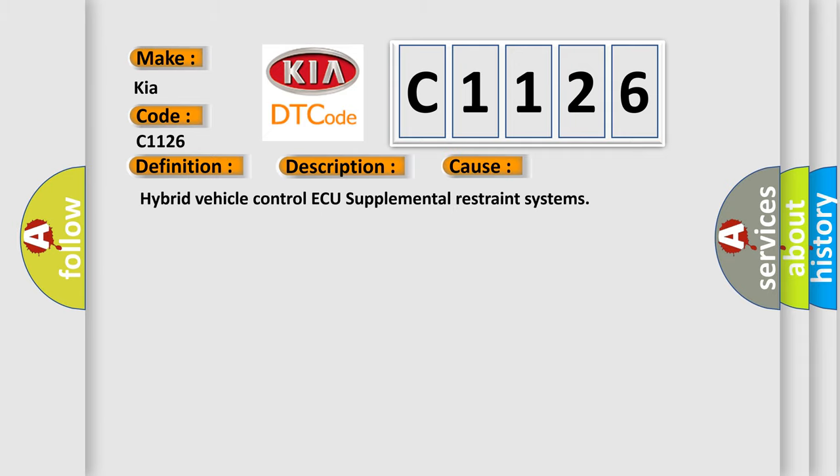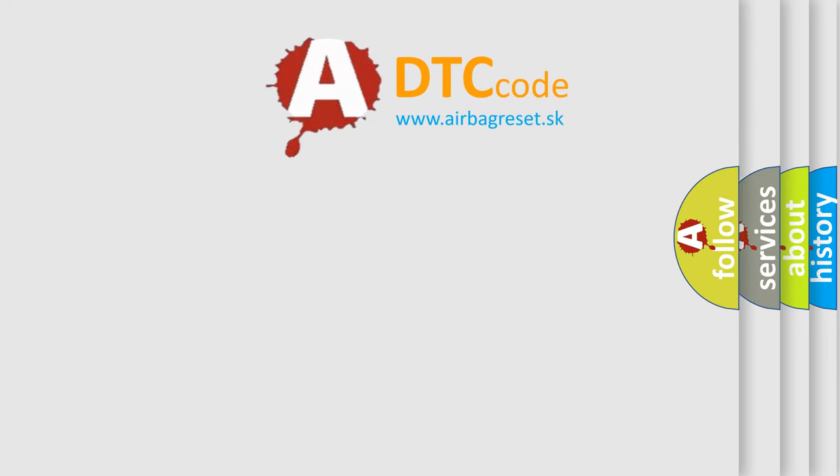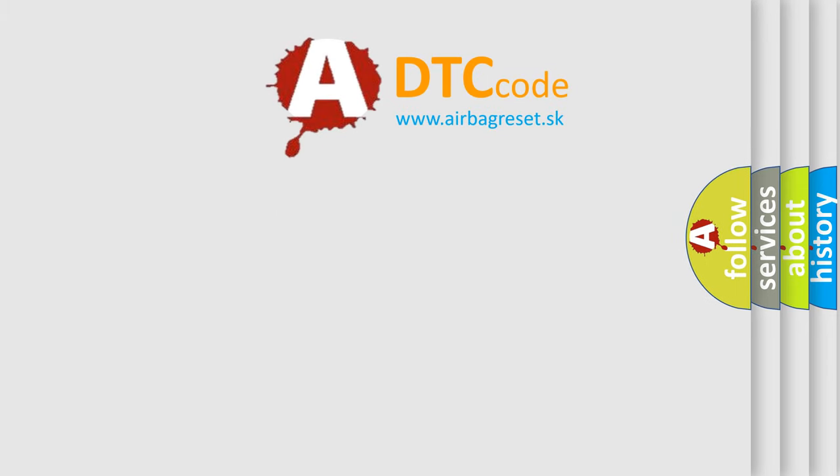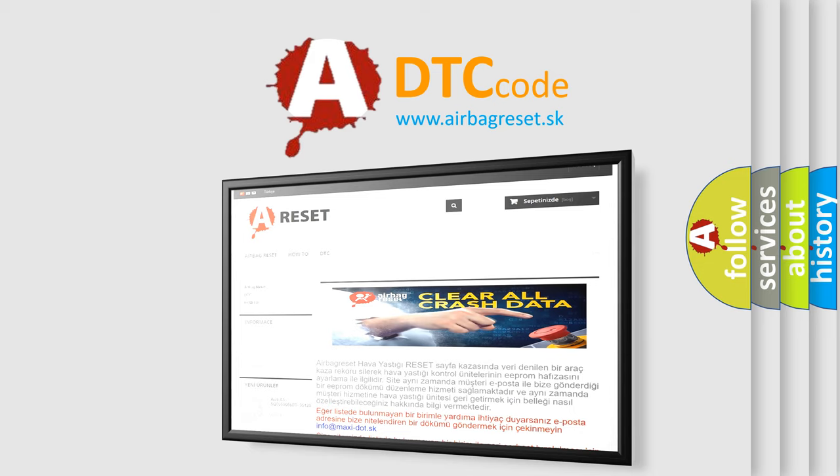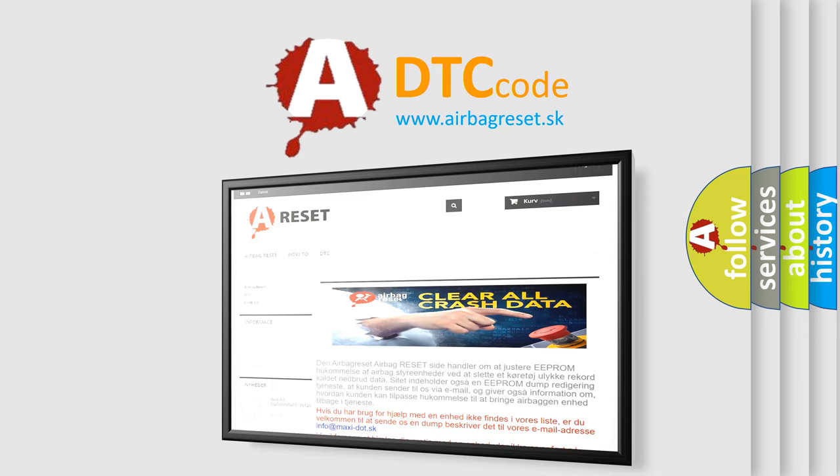This diagnostic error occurs most often in these cases: Hybrid Vehicle Control and Supplemental Restraint Systems. The Airbag Reset website aims to provide information in 52 languages.